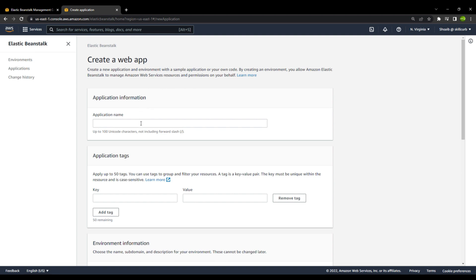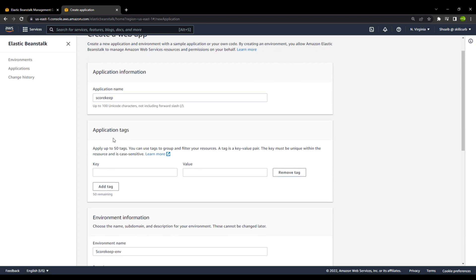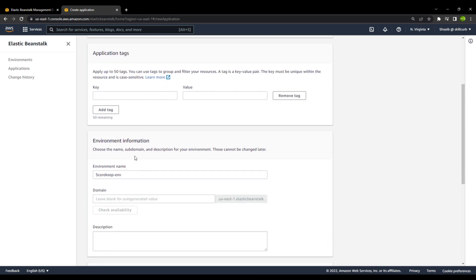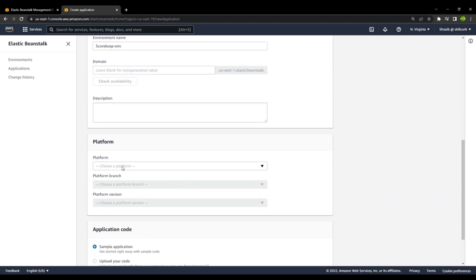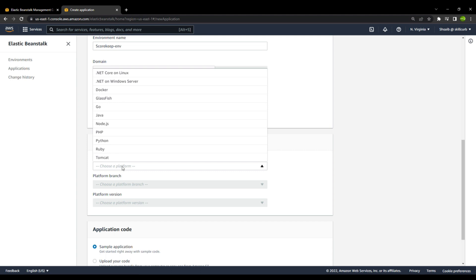I will name this application as Scorekeep. The environment information is by default the same name as the app, so it's Scorekeep-env by default. The next thing you need to choose is the platform. We have all of the platforms as discussed previously, and we will go ahead and use the Java platform.